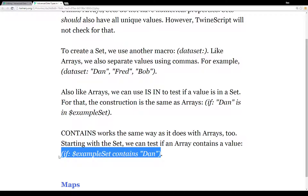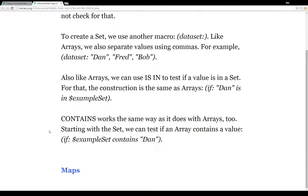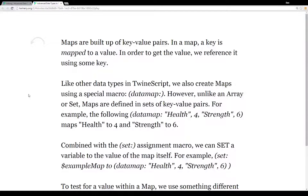Using 'is in' or 'contains' with sets is completely up to the author or designer — both work the same way and are written to conform to whatever preference you may have.